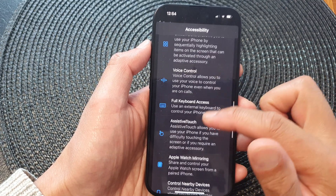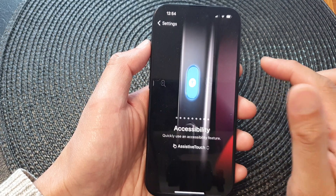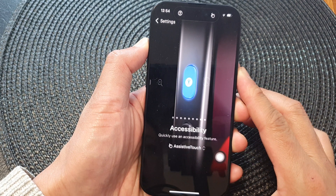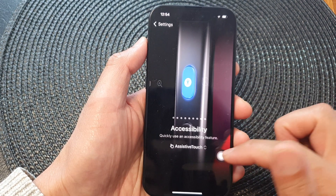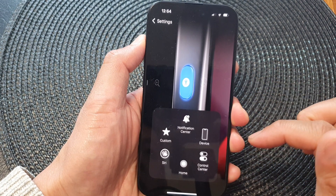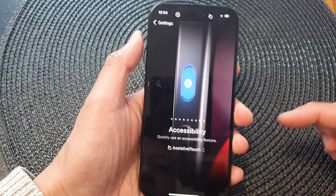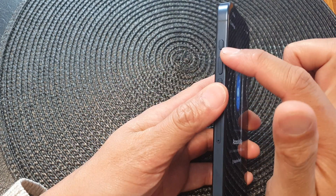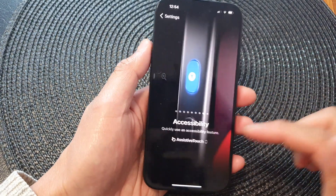Another option is Assistive Touch, so you can quickly turn on Assistive Touch here, or quickly switch it off. So very handy with this action button.